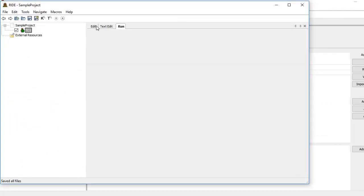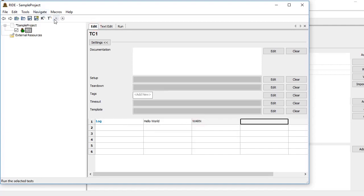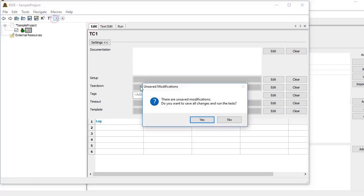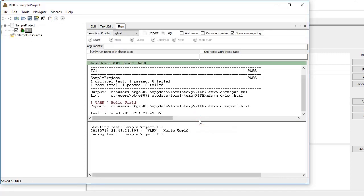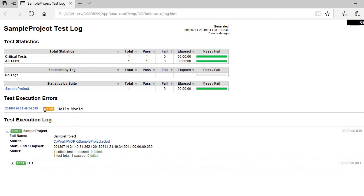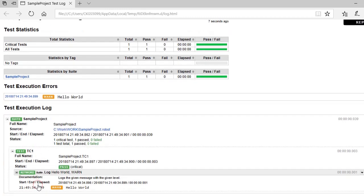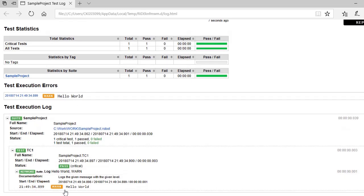So this was a simple test case with text that we have printed. Now let us pass a second argument which will be in the second cell. All the arguments that we need to pass would be written in different cells of that particular row, and in the first column only we need to pass the name of the keyword that we are using. You can see it is now printing it as a warning.